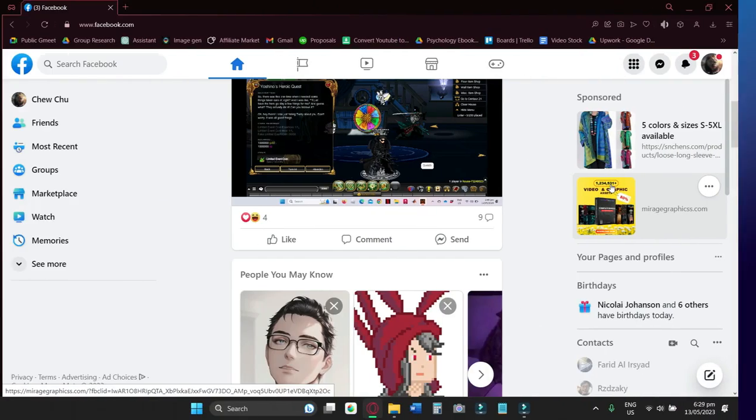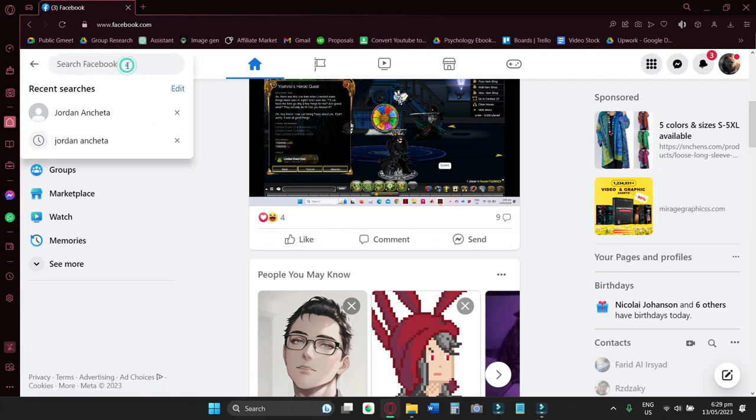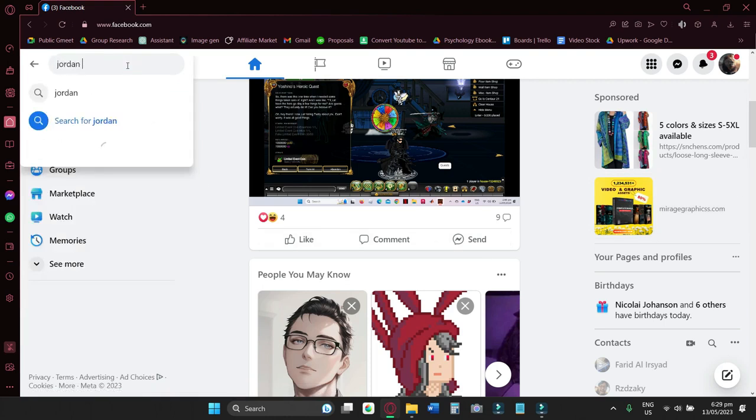First off is go to Facebook homepage. Now search for your old Facebook account's name.